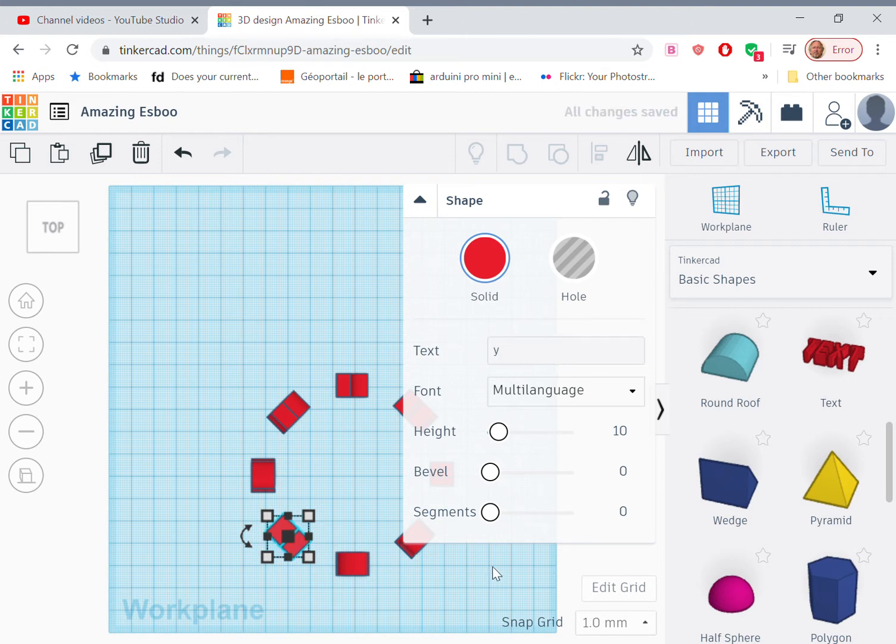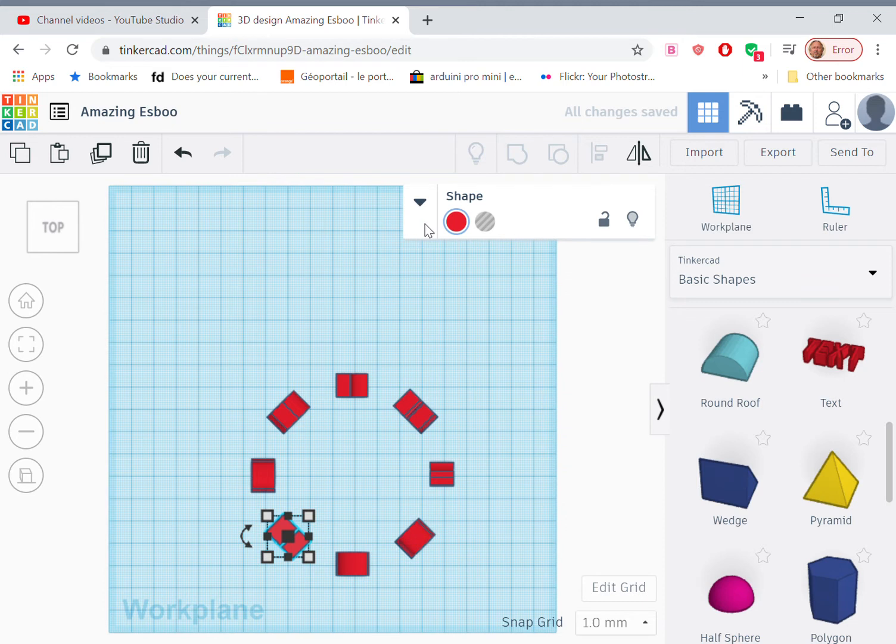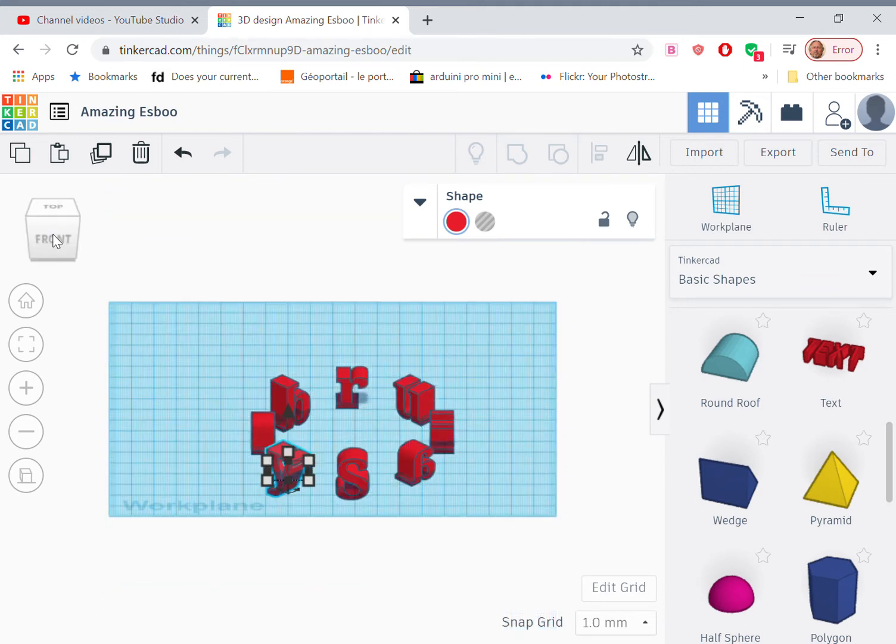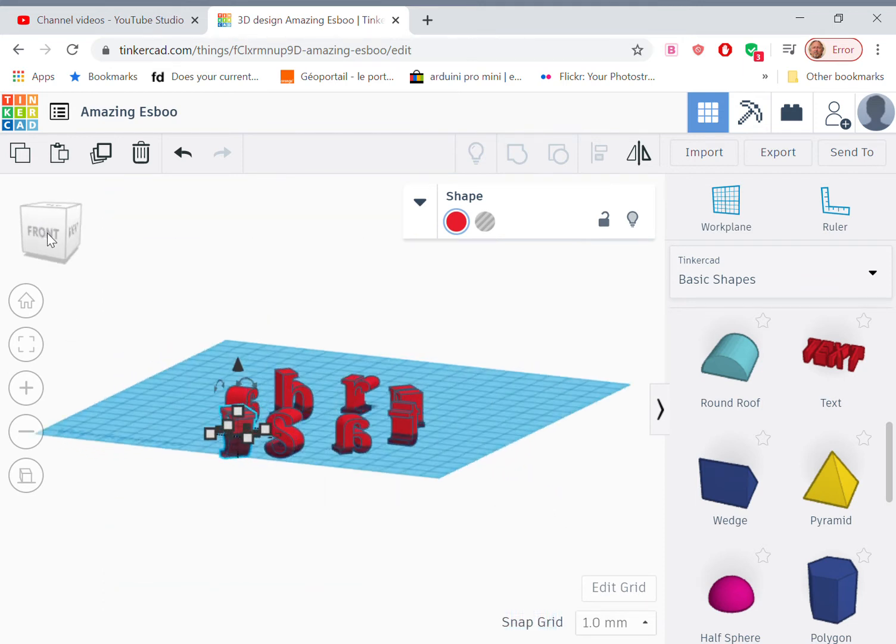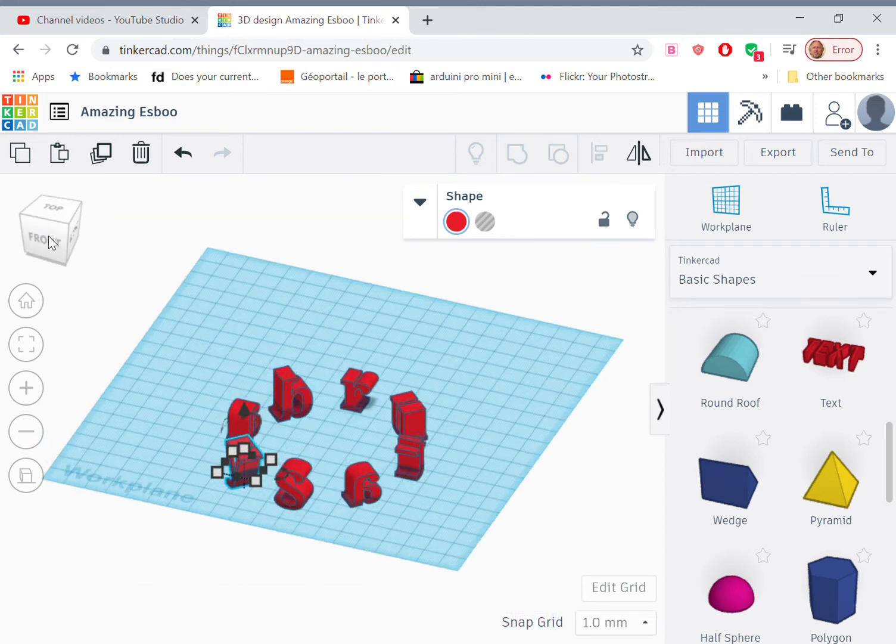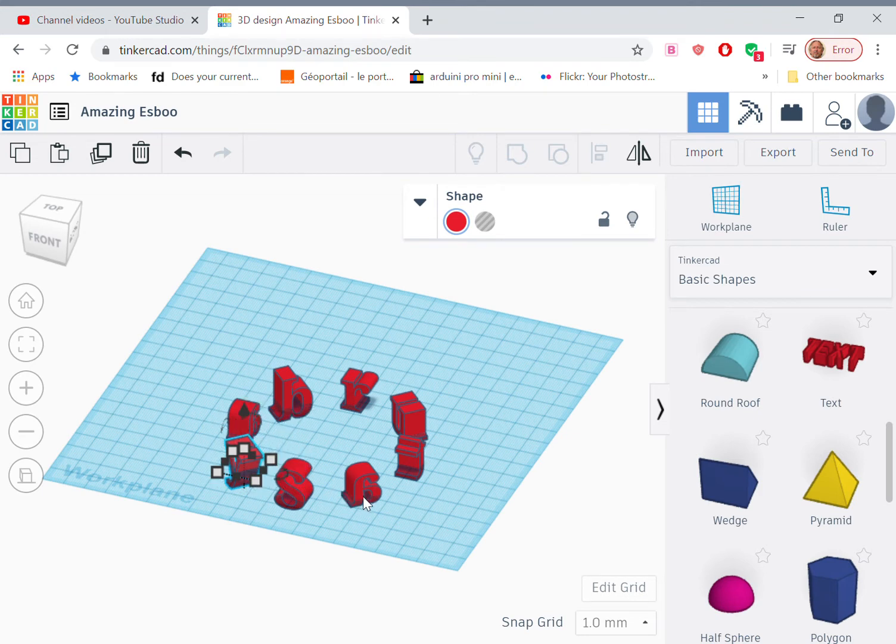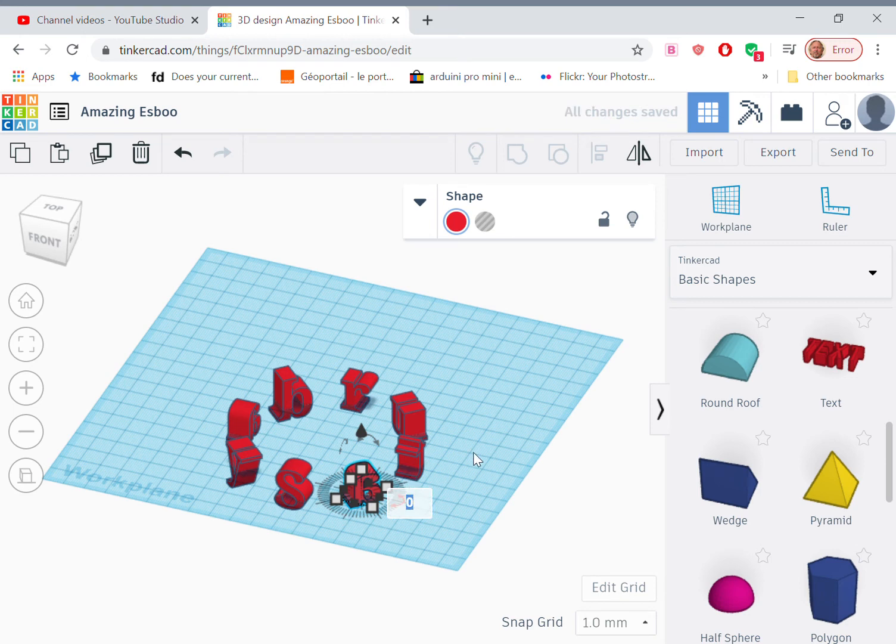Now, because of the way that we've duplicated these, some of them will be mirror images. So we need to correct that. So let's just see what we've got. So we can see the S is OK. This is a mirror image. And if we click on the protractor, we can rotate it 180. And we'll have it the right way around.